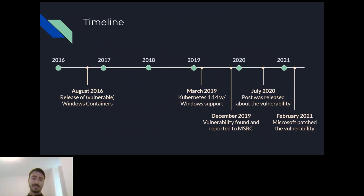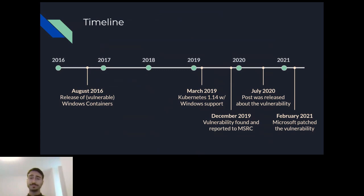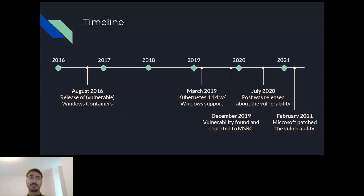Looking at the timeline, Windows containers were vulnerable to this issue for quite a long time — almost five years since release. More importantly, Windows containers were vulnerable to this escape for over a year and a half after it was made public. During this time, anything that uses Windows containers was vulnerable too as a byproduct. We saw players in the community, like Siloscape, that used this publicly known vulnerability to gain free processing power.